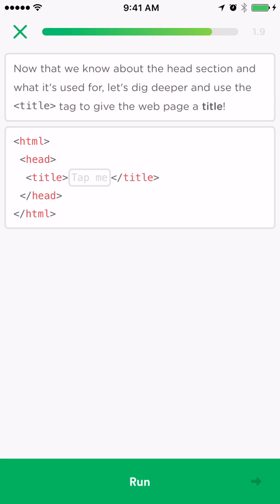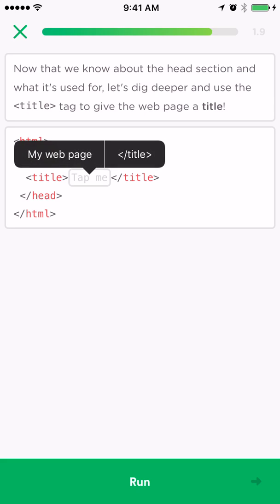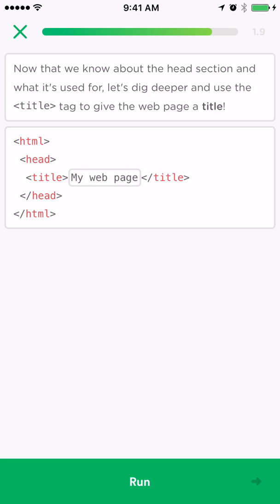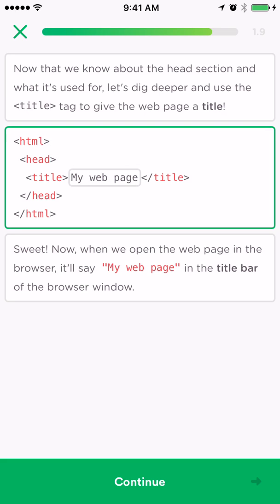This is the third type of thing that you're going to see. There's always a tap me at the place where an edit needs to be made, and then it'll give you two options. You select the right one, you hit run, and it'll give you your feedback.